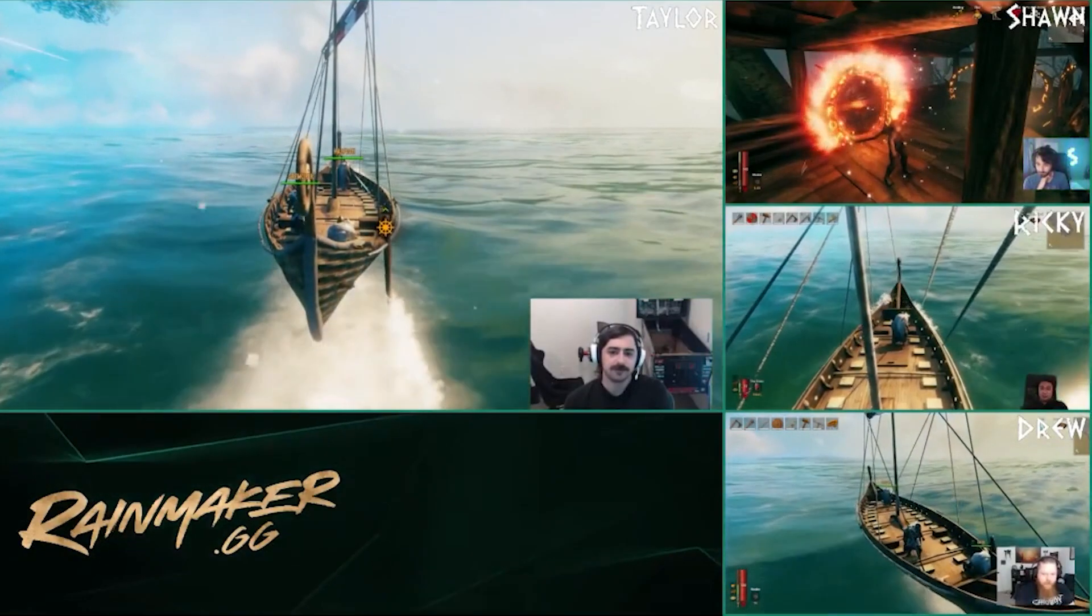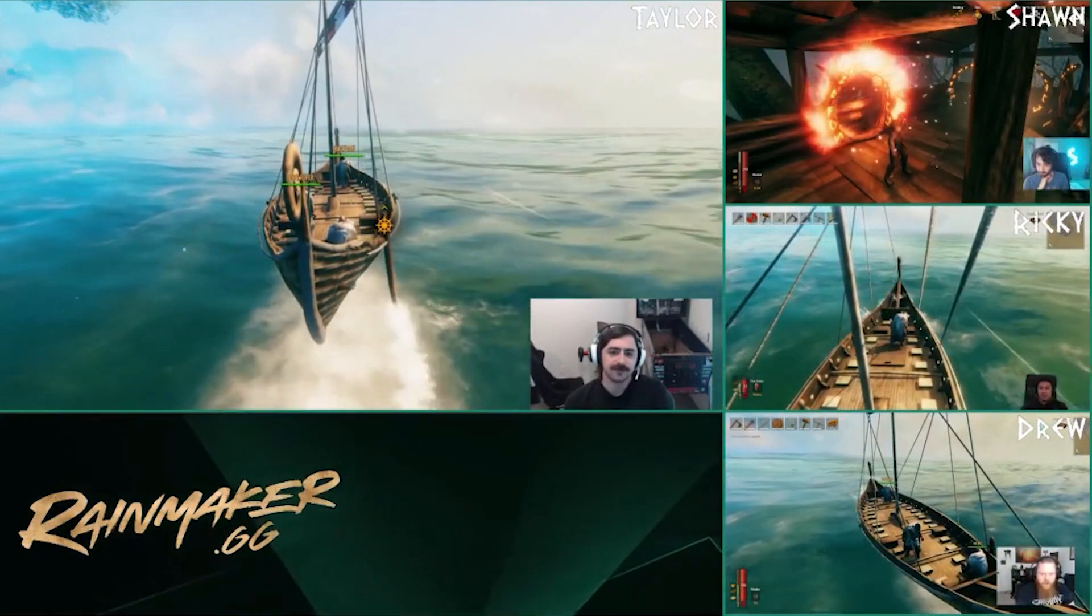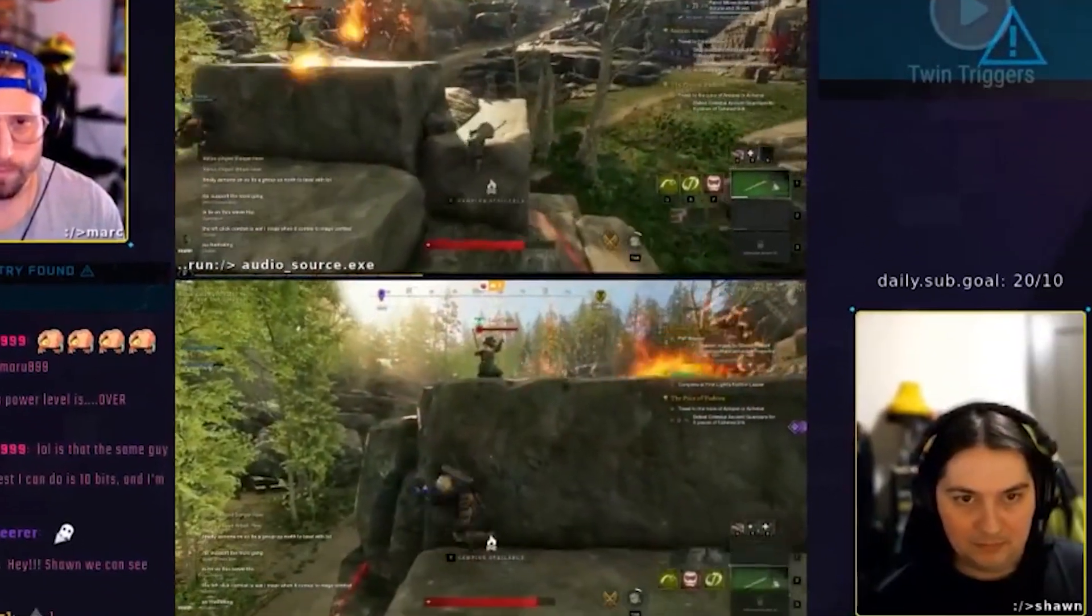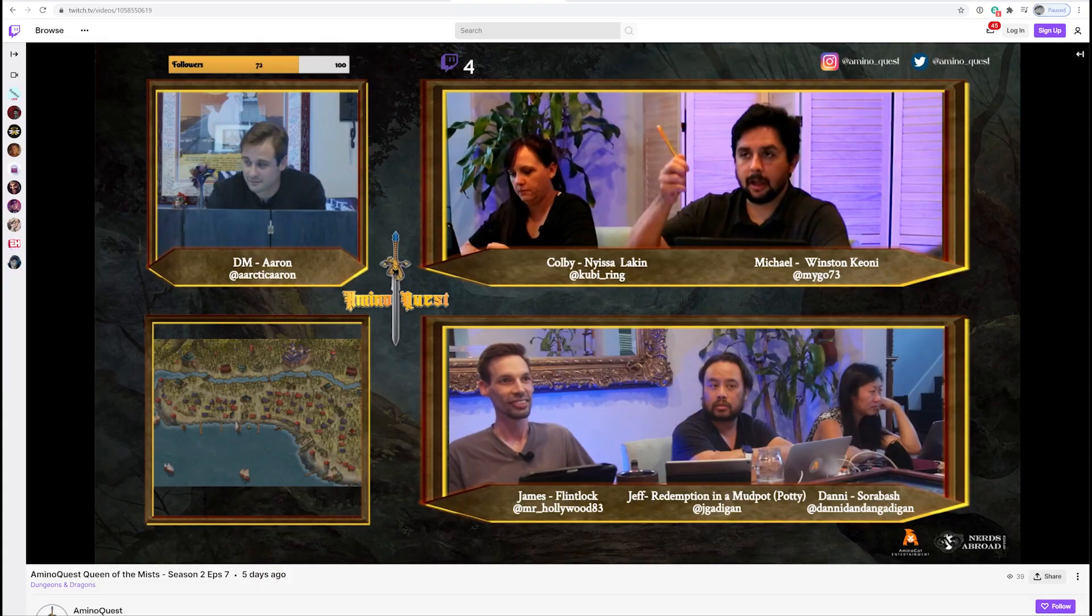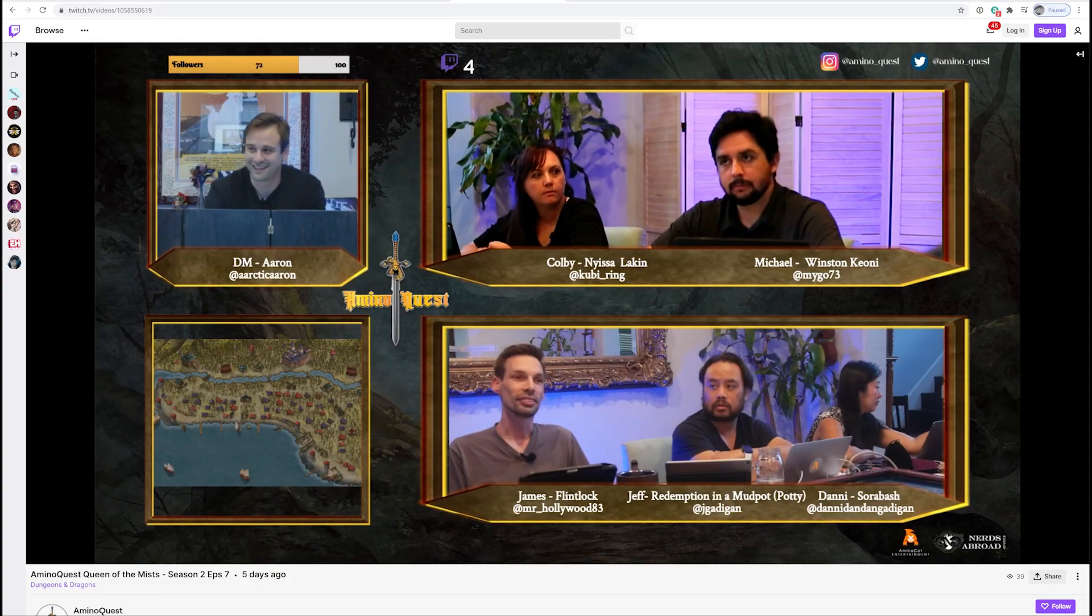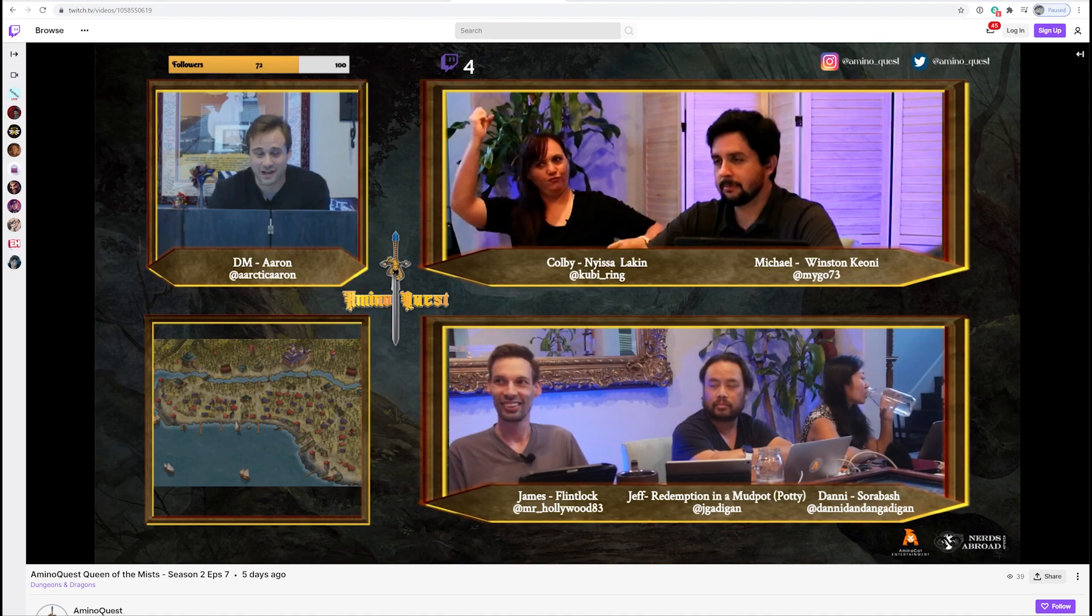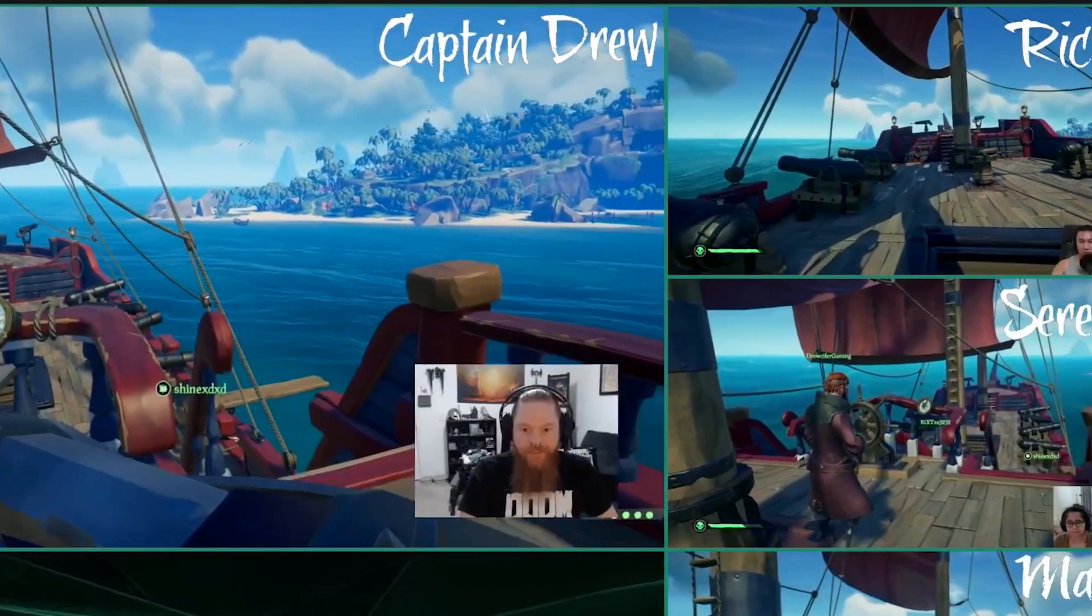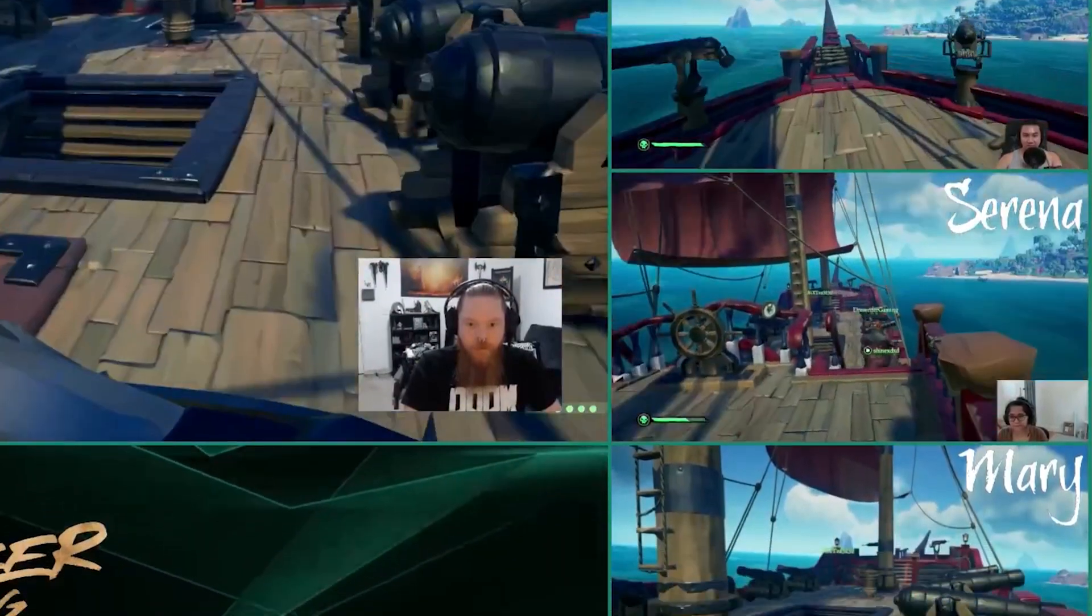With a combination of using Lightstream Studio and OBS, you can create multi-view broadcasts such as this session from Twin Triggers. You can also broadcast with multiple camera angles for an in-person D&D game like from Amino Quest, or go even further with four players and their game screens at the same time.